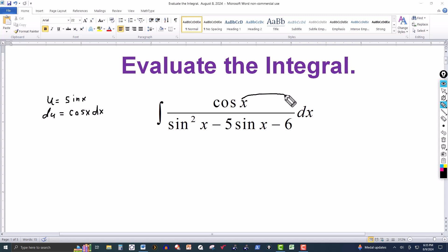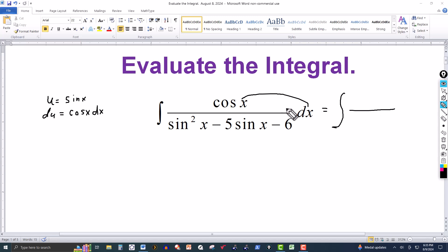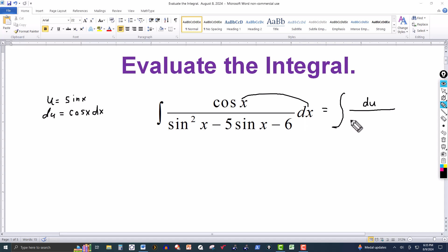Cosine of x dx right here is going to equal du. We've got du here, and then we can replace the sine by u — that's the substitution. So the denominator will have u squared minus 5u minus 6.